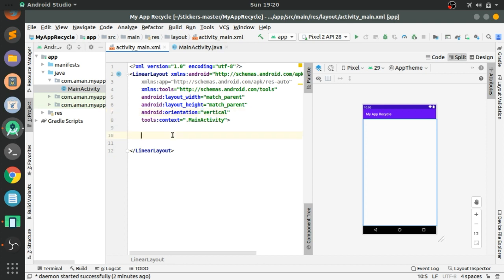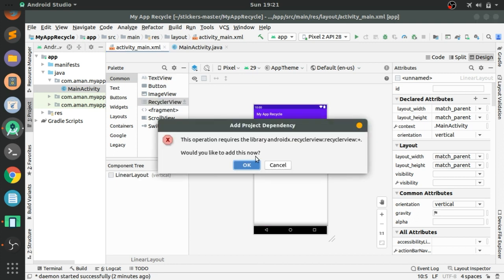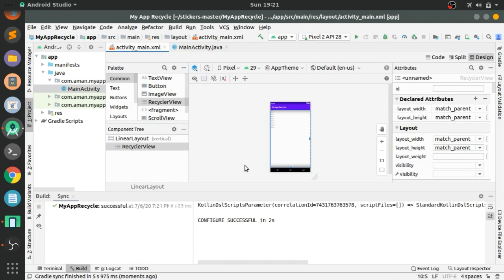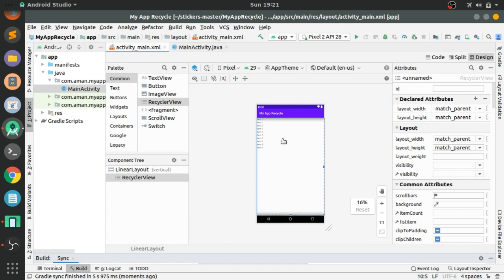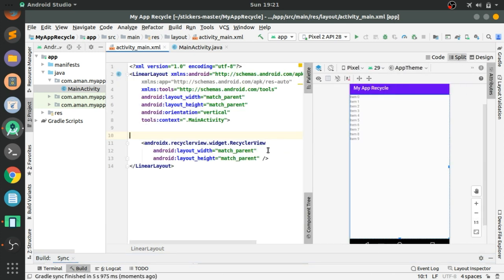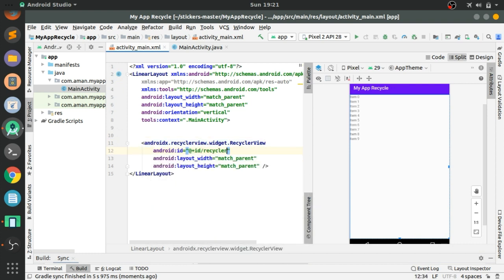I'm going to change the ConstraintLayout to a LinearLayout with vertical orientation. Now let's go to the Design tab, where we will add the RecyclerView by drag and drop. Click OK on the pop-up to add the RecyclerView dependency.